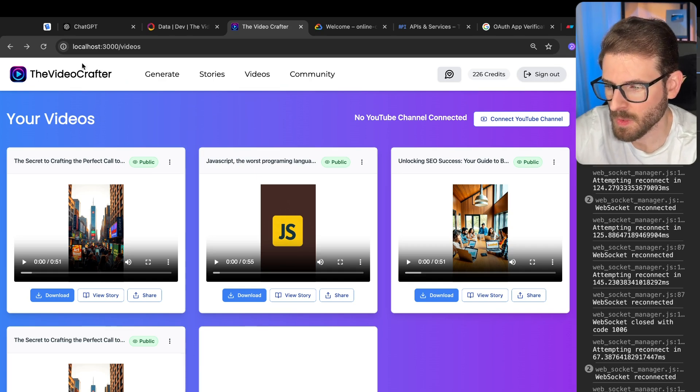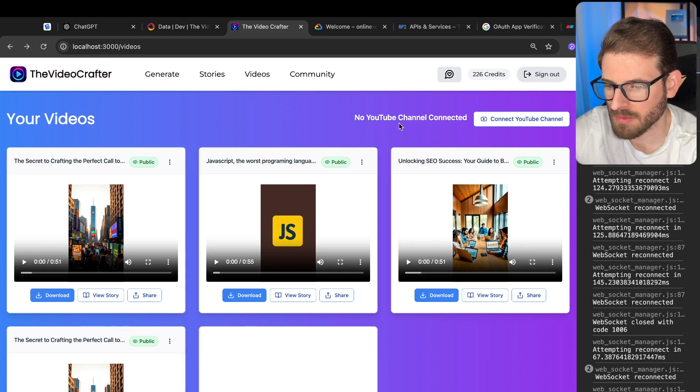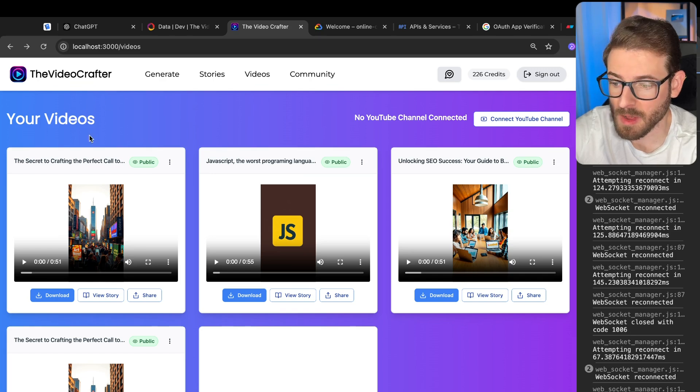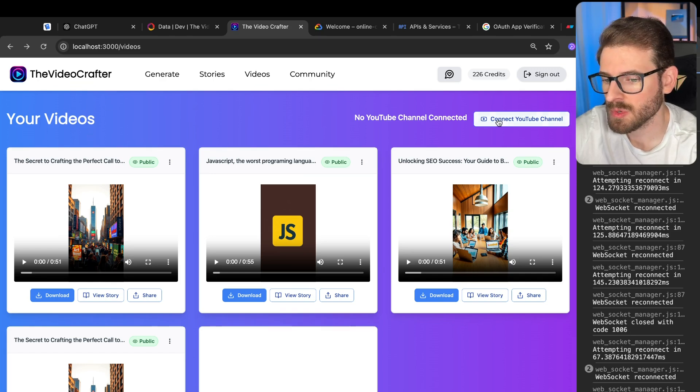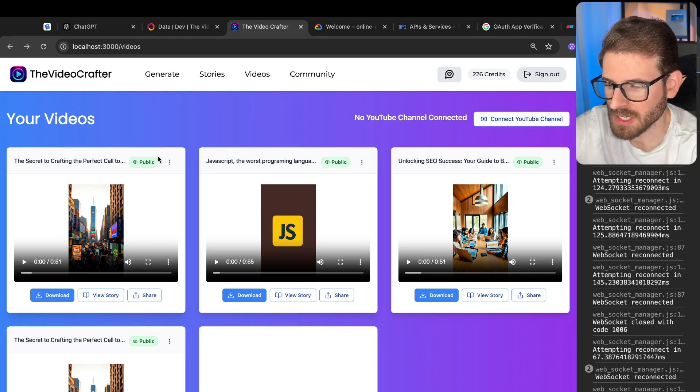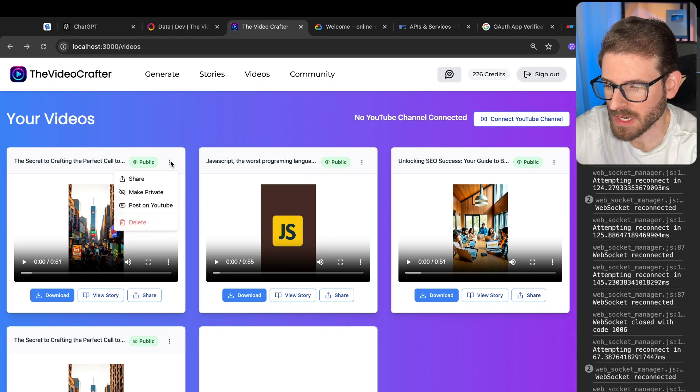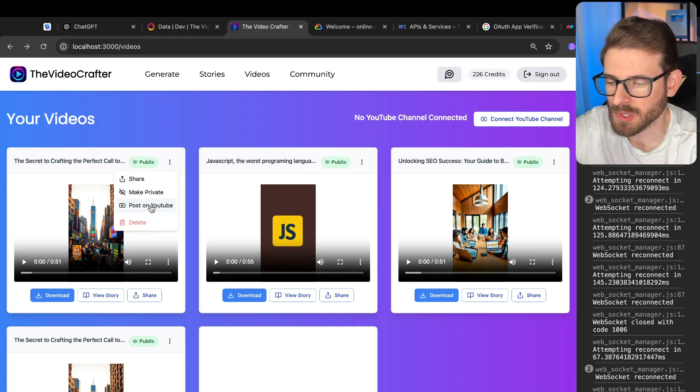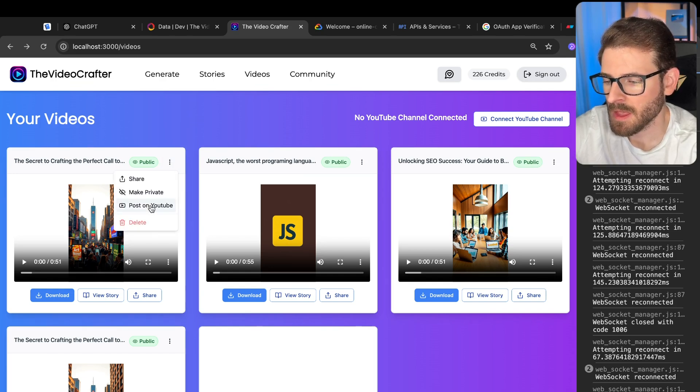So here's the demo. We have my app over here and right now when you go to the videos that you might want to publish, you can connect to your YouTube channel. Additionally, what I can do is I can click on this and say post on YouTube.